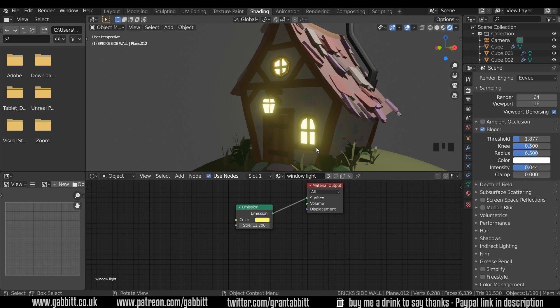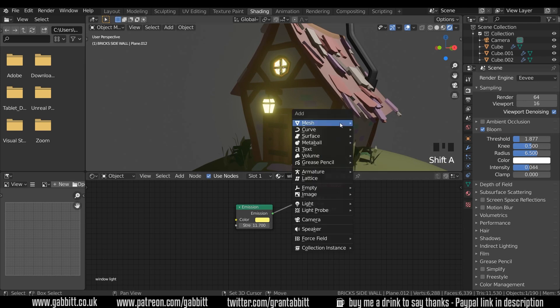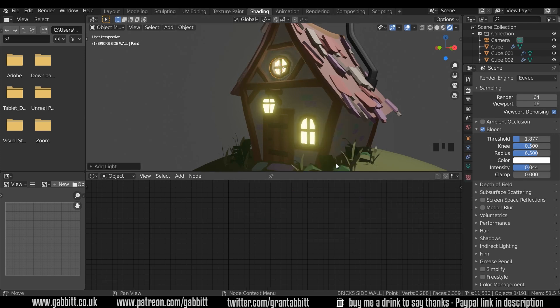We can also fake some light coming from these objects as well just by using lights. So if I shift right click in this area here, shift A to add and add a light point light. And a point light gives off light in all directions.